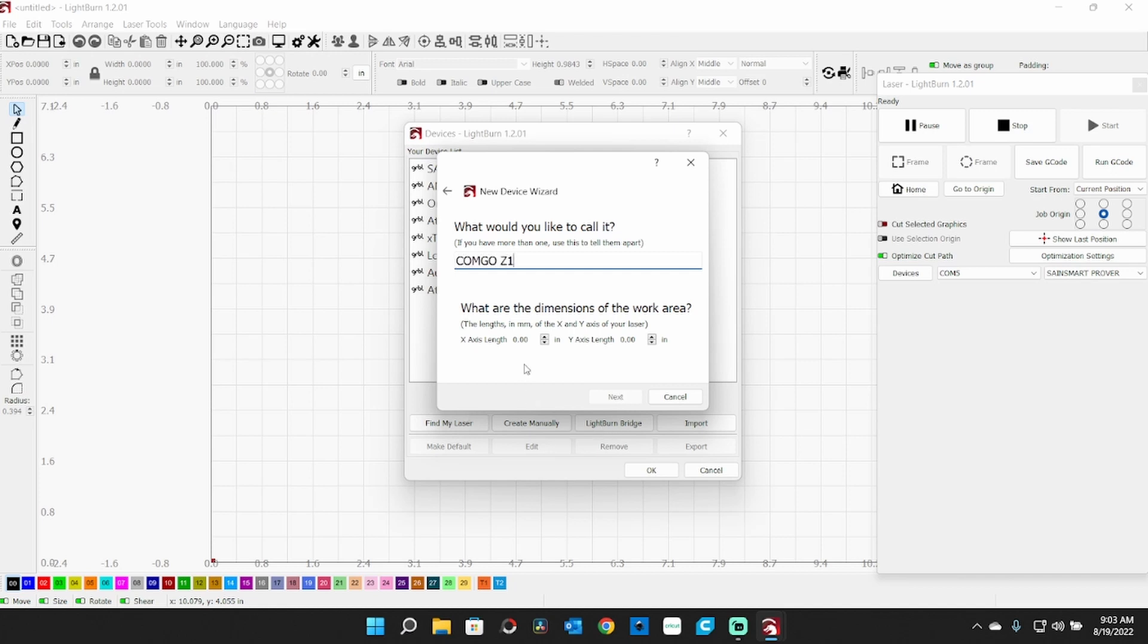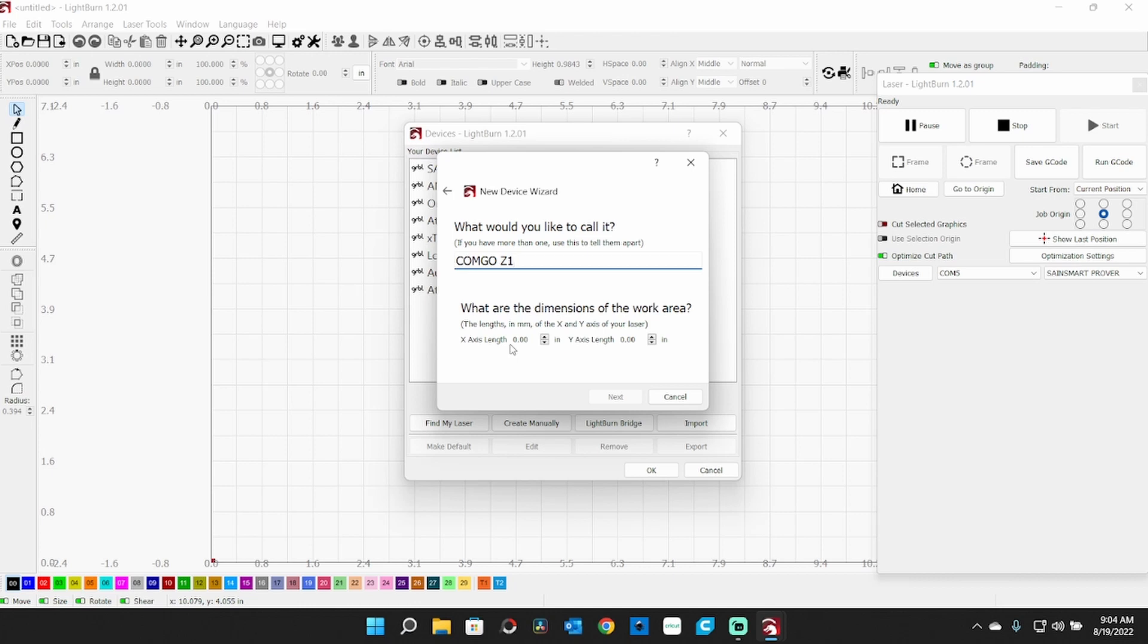Of course we're Serial USB connection and we're going to call this the Comgrow Z1. Now it's going to ask you your work area, depending on whether you have yours set up for metric or SAE, which would be inches. Mine's set up for inches. It's 400 millimeters square - 400 millimeters is 15.75 inches approximately, so you would set that.